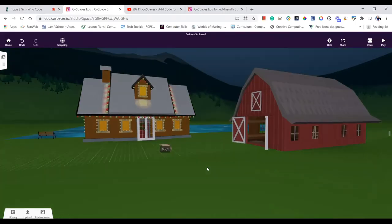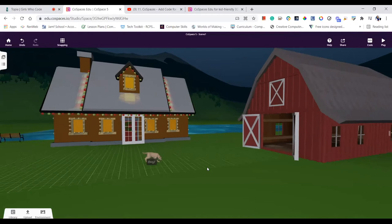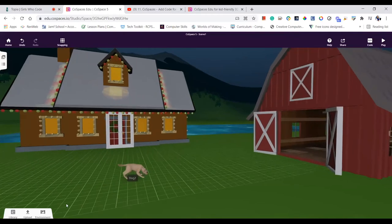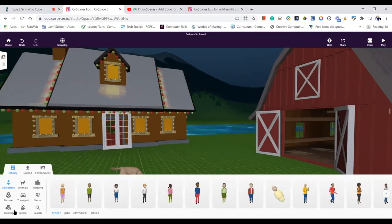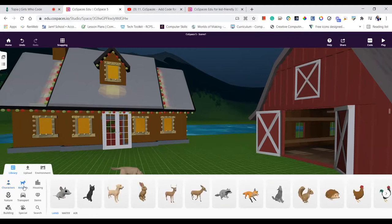Our Girls Who Code participants are working with instructor Akilah Silkman to develop a 3D virtual environment that expresses their story using a tool called Cospaces EDU.